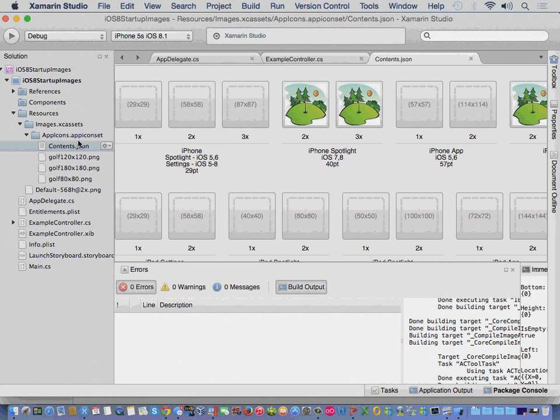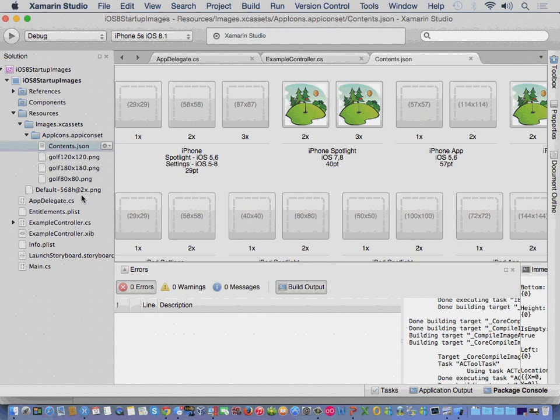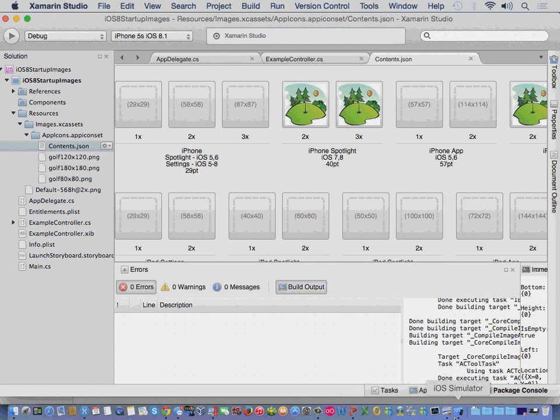And for this example, we're only using the iPhone 60 by 60, the 120 by 120, and the 180 by 180 resolutions.